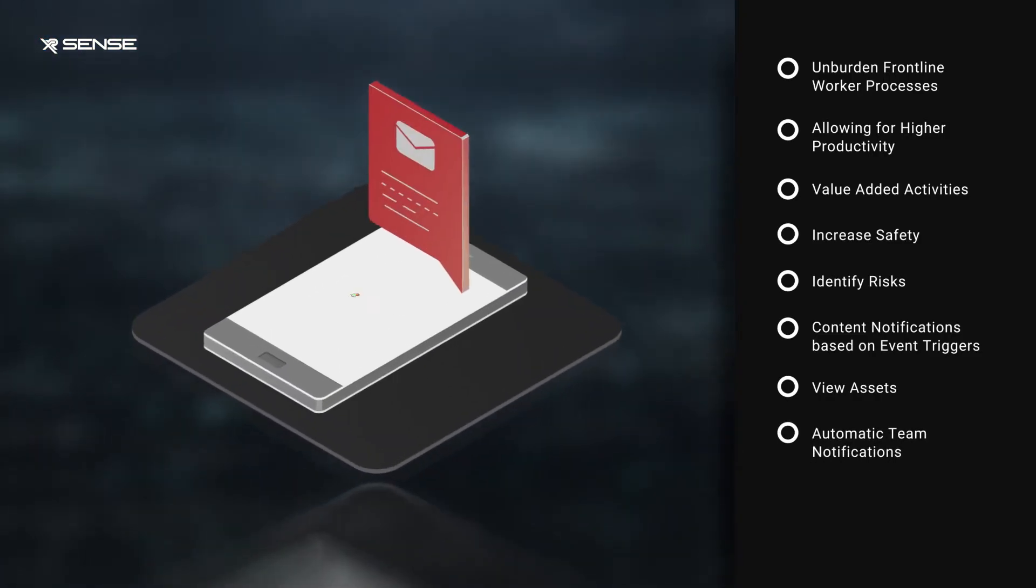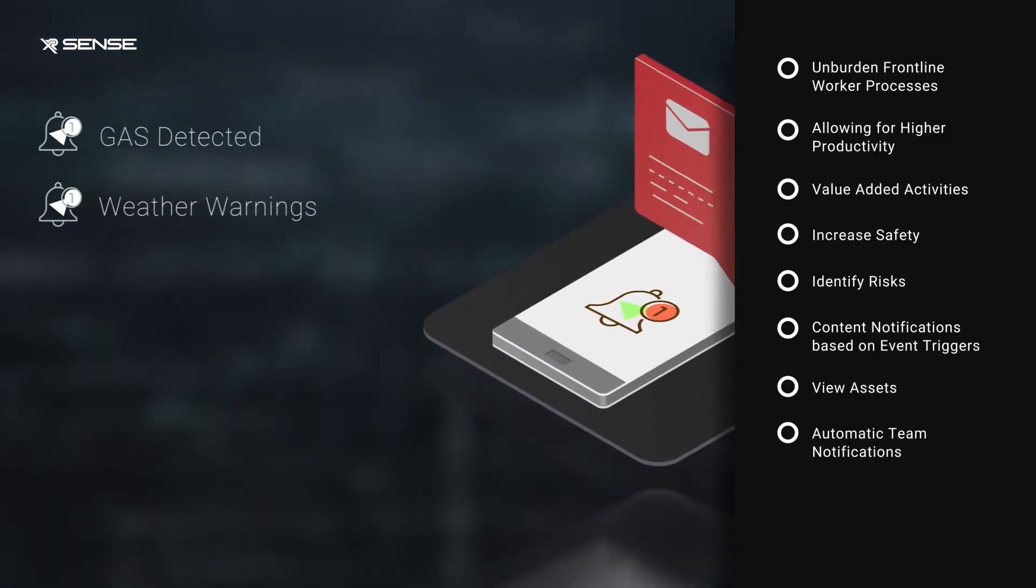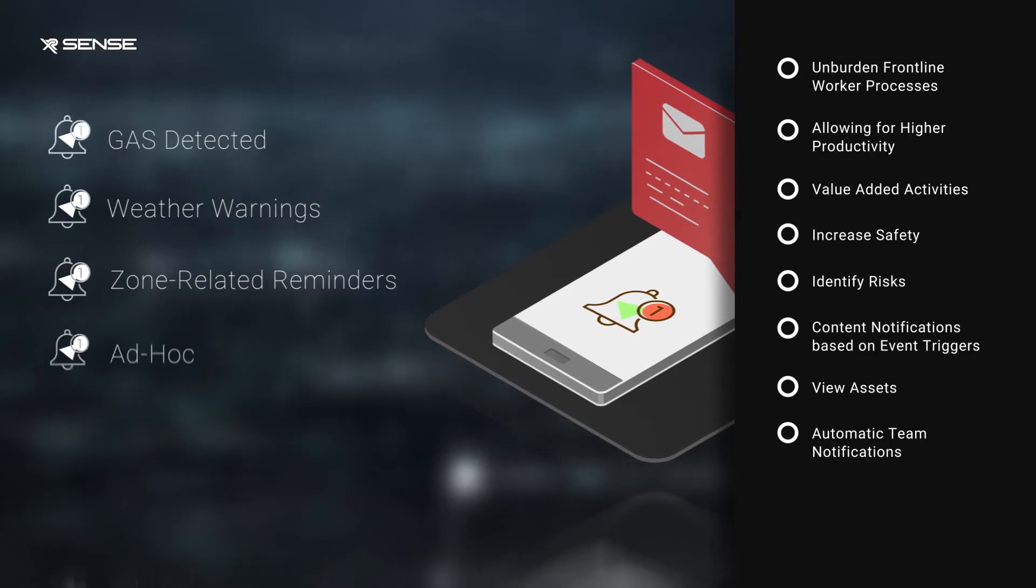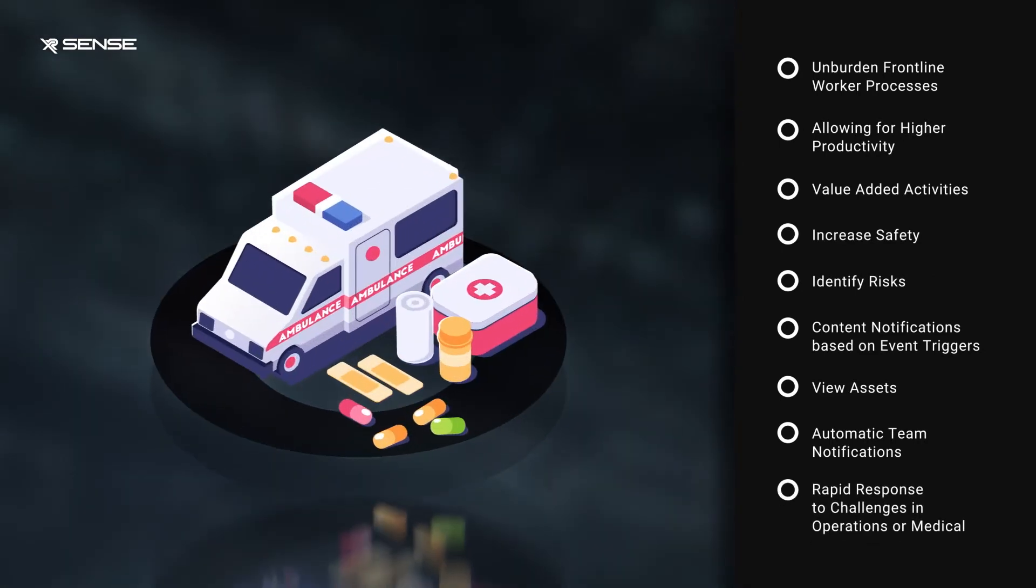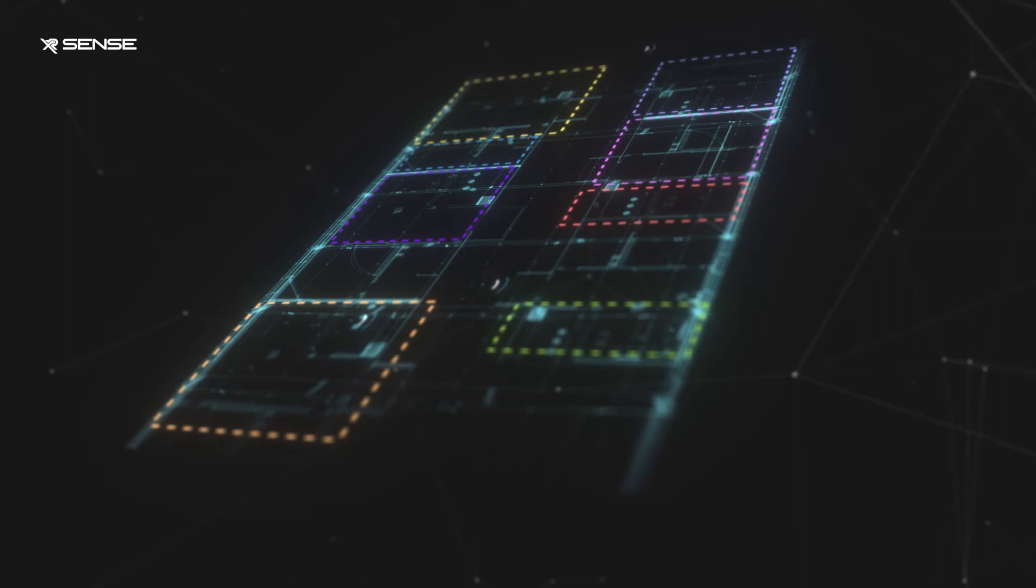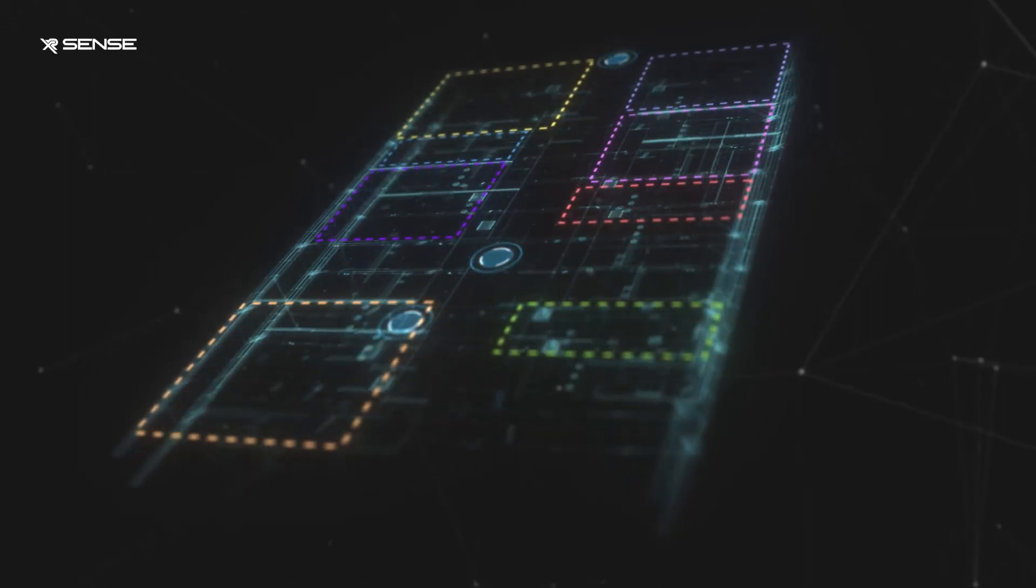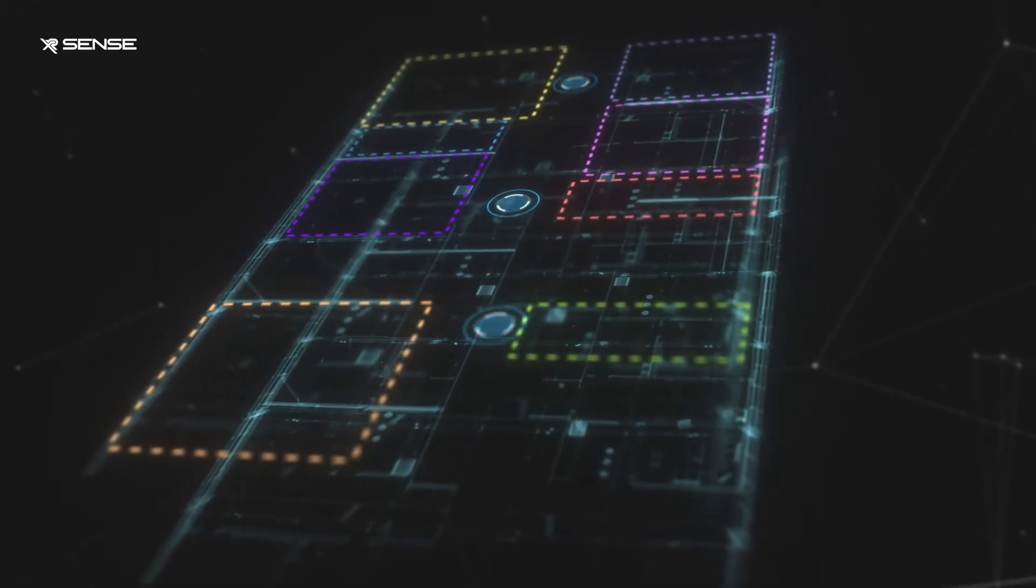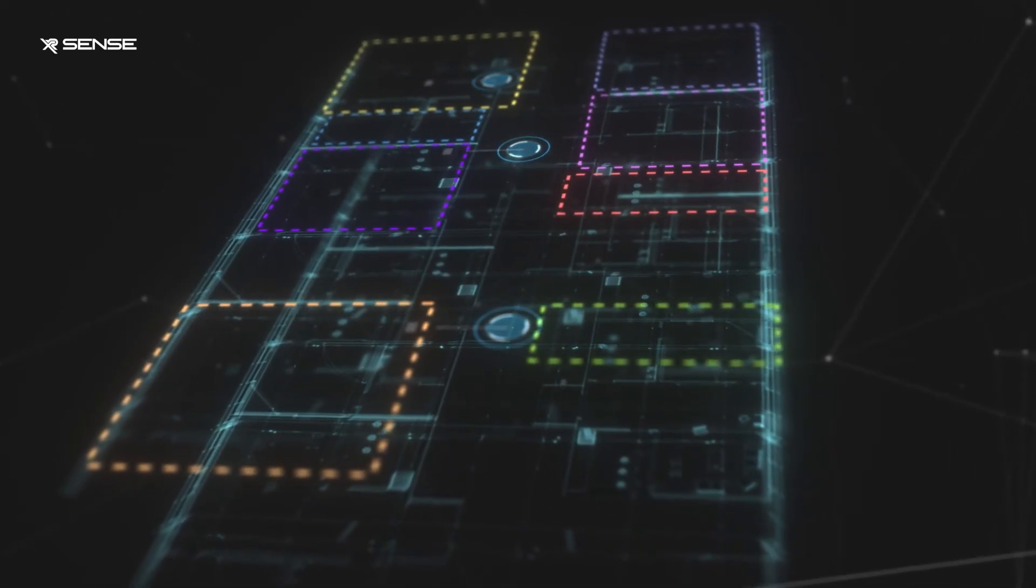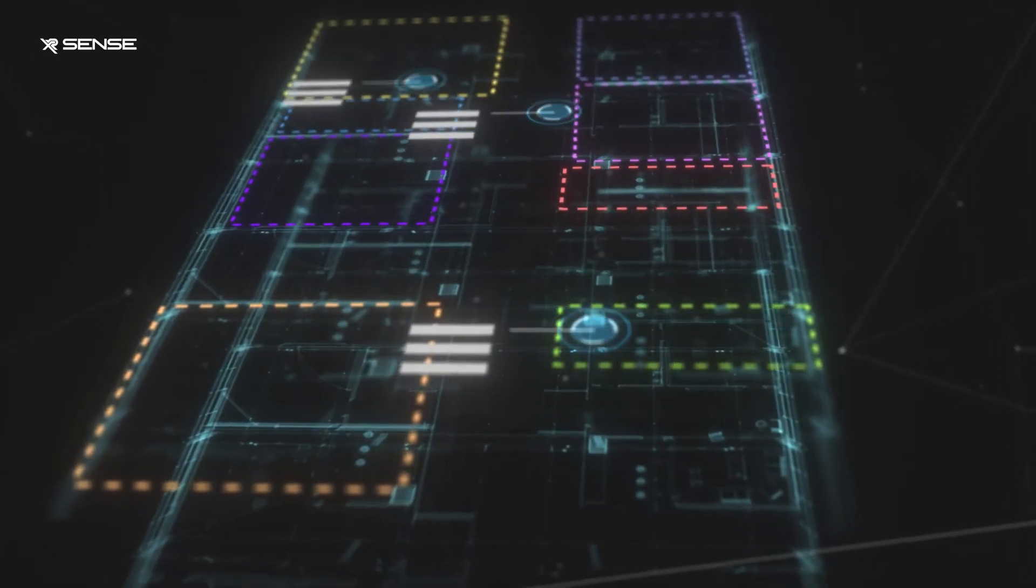Features include automatic team notifications for gas detection, weather warnings, zone-related reminders, and ad-hoc rapid response to operational or medical challenges. See where people are, what they're doing, and how to manage outcomes better and more efficiently.